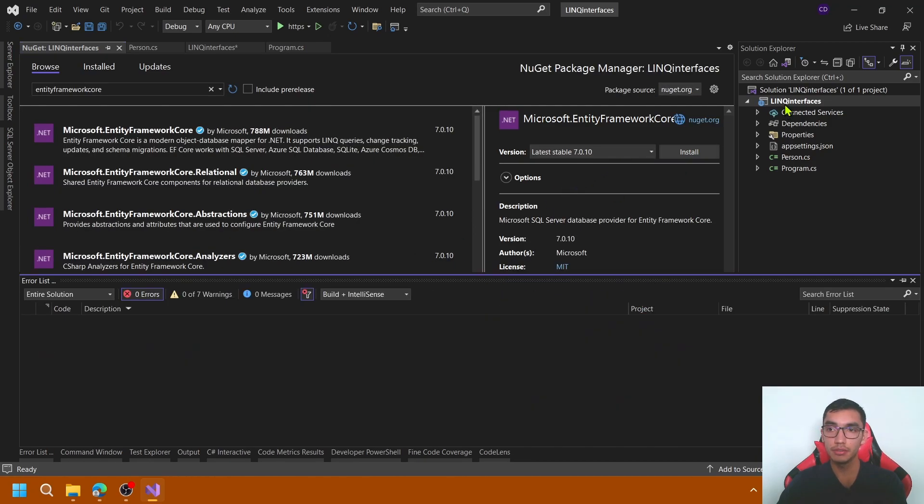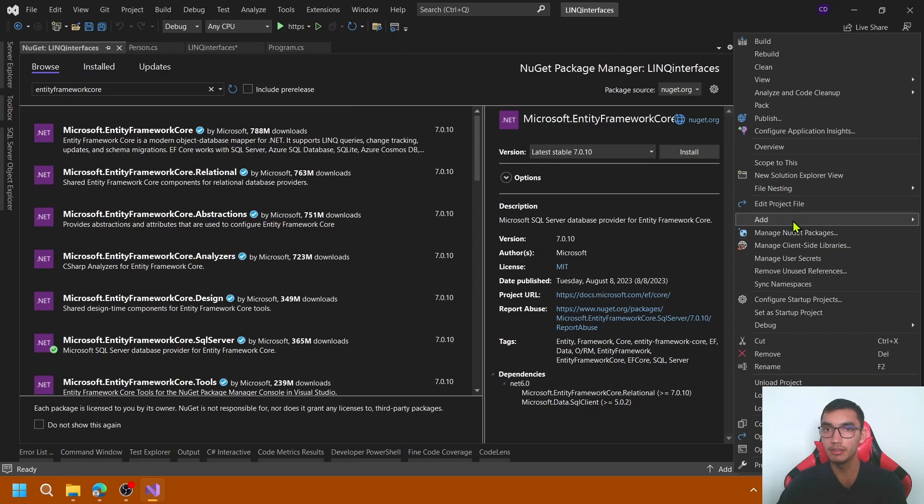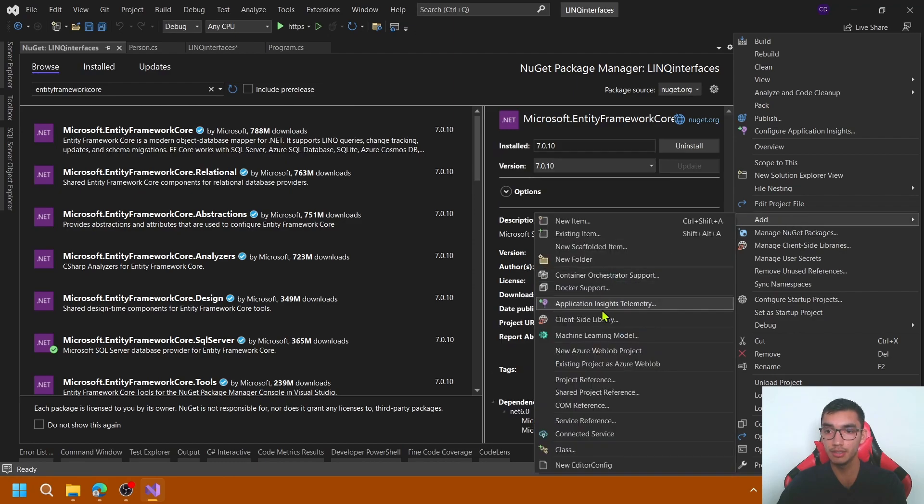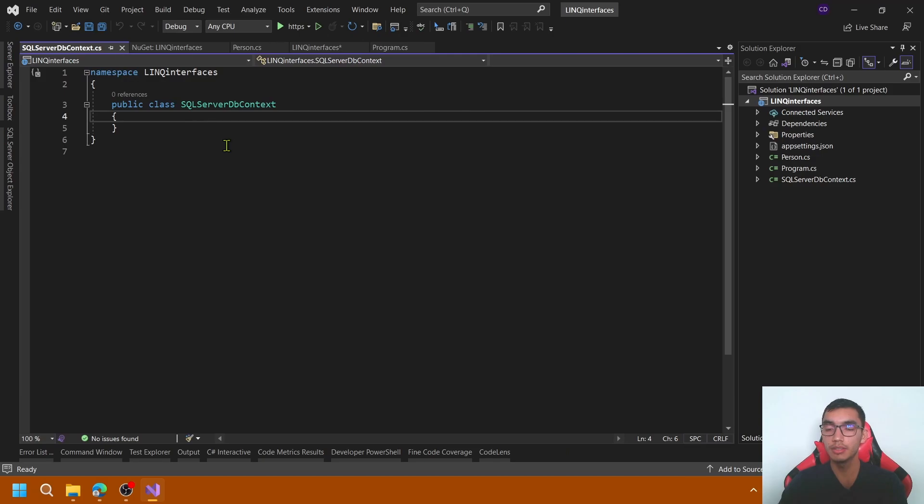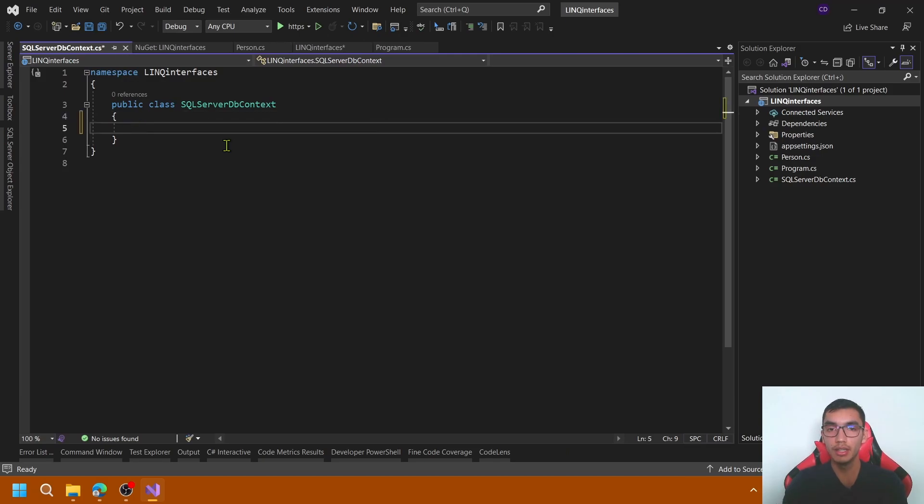The third step is to add a DbContext class. To create the respective connection with the local SQL Server database, let's add a constructor.